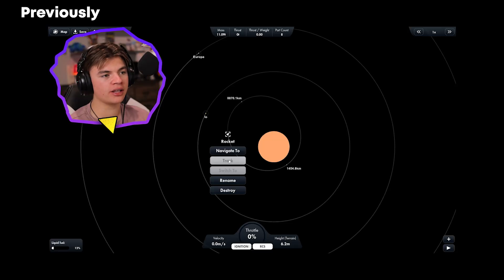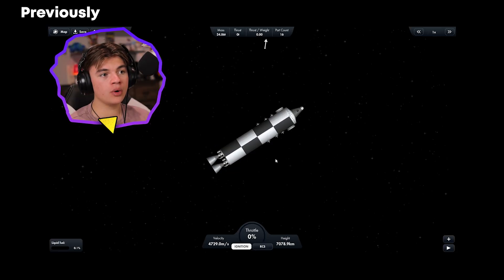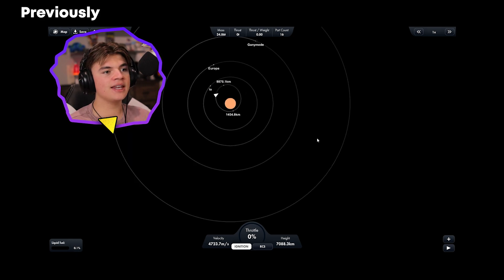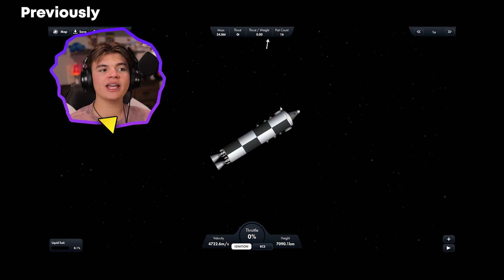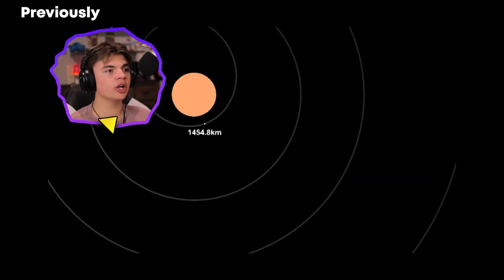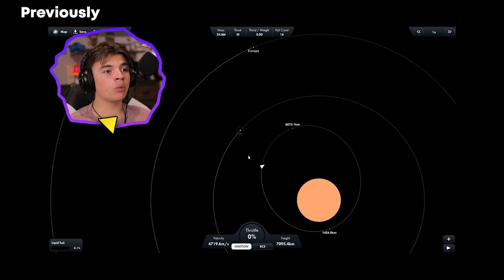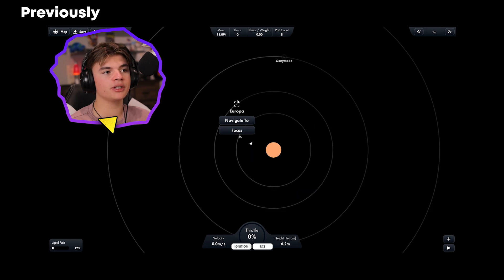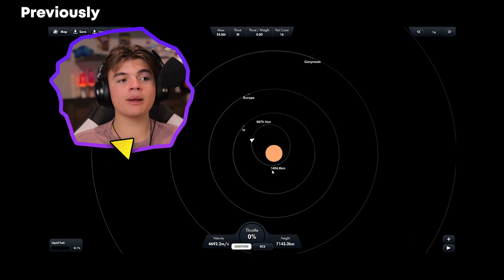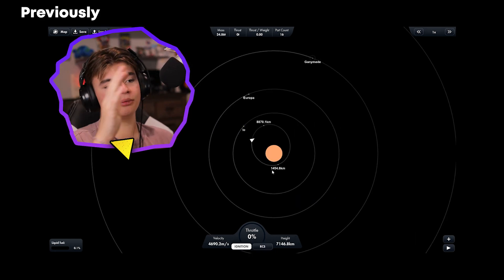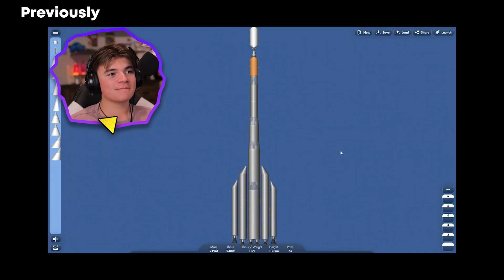We launched this rocket here to the orbit of Jupiter and then this had two landers on it, one here and one here, which one of them went to IO and then the other one went to Europa. So today we're gonna make a rescue mission and we're gonna go save them.